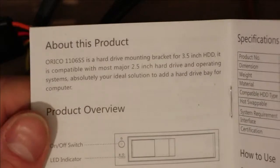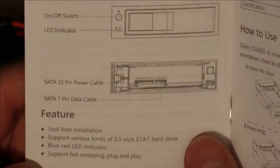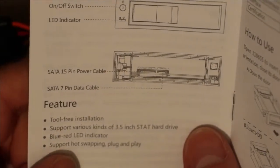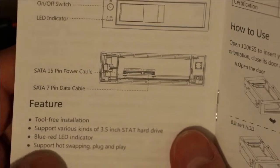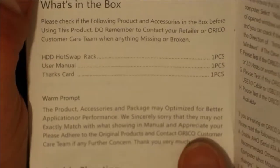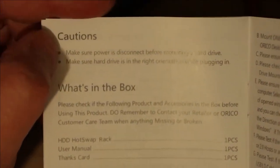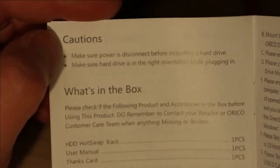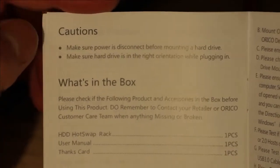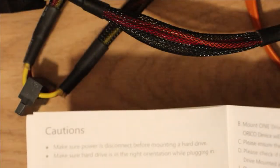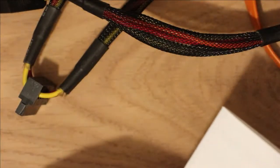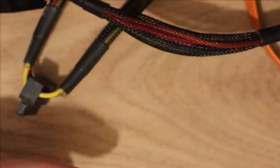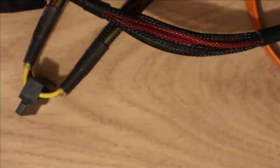It's interesting looking at the paperwork for this. This Orico bay anyway. Because it does say support hot swapping plug and play on the feature list. But if you look over here on the cautions, it says Make sure power is disconnected before mounting a hard drive. Now, does that mean make sure the system is powered off? Does it mean make sure the switch is in the off position on the front of the caddy? It's not really very clear. And that's the problem with these things. They're just, they're very vague.